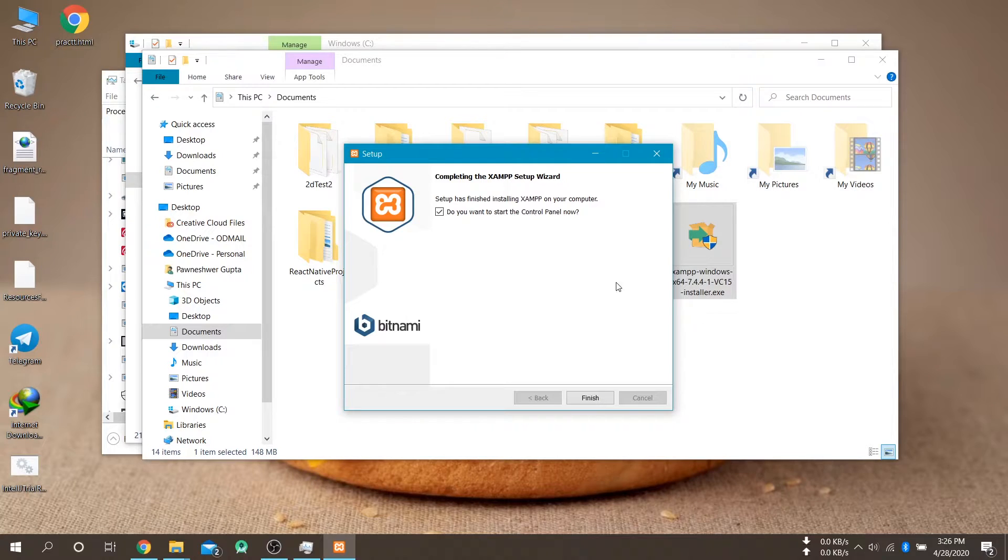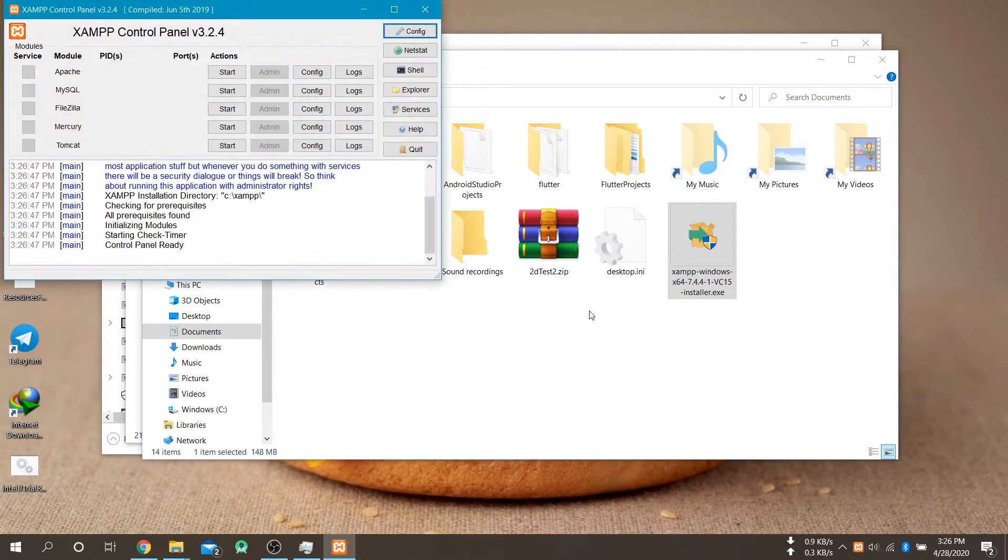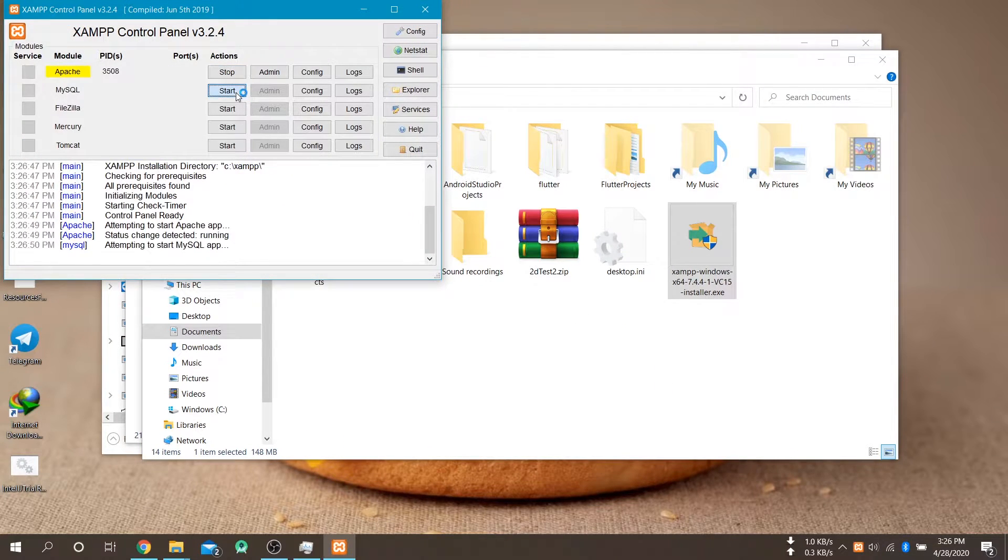After installing the XAMPP successfully open the XAMPP control panel and start your Apache and MySQL threads.